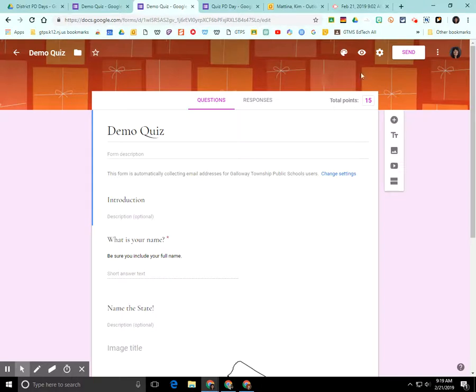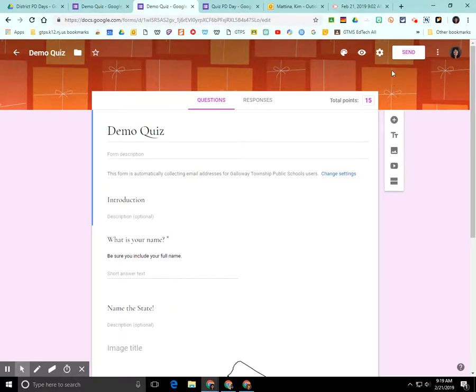The next thing I'm going to show you is how you can share it. So I highly recommend if you're creating a form for students that you share the link in Google Classroom, but some people may not have access to Google Classroom, so you're going to have to share it a different way.